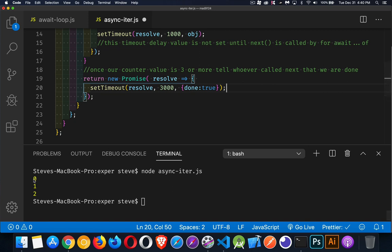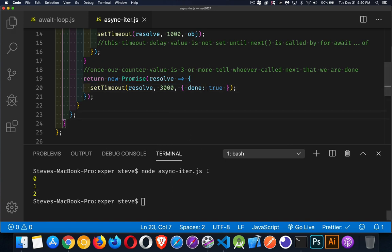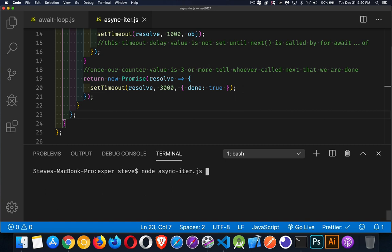So we'll have after one second, after two seconds, after three seconds, and then three seconds later, it'll finish running. Let's clear it and run it one more time. So there's the one second gap between, and then three seconds later, that's when this is going to finish running entirely.